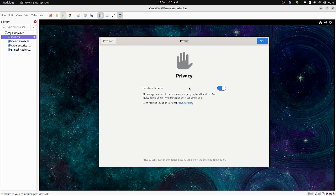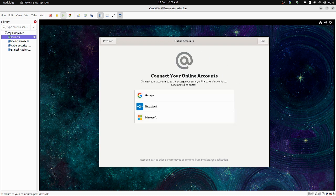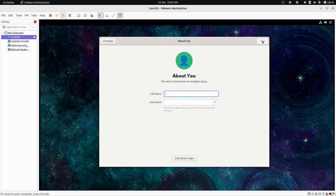For privacy and location services, if you want to allow it just allow it; if not, don't — that's your choice. Click Next. If you want to connect your Google, Nextcloud, or Microsoft account you can, but if not just skip it. Enter your full name — I'm going to enter 'developer'.